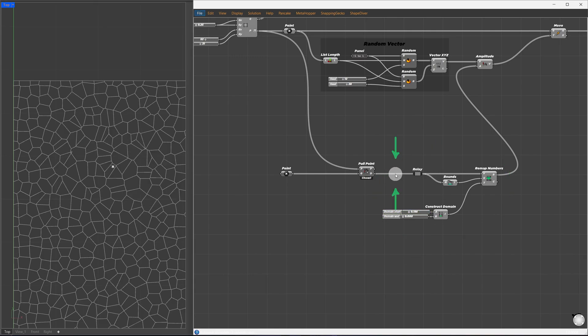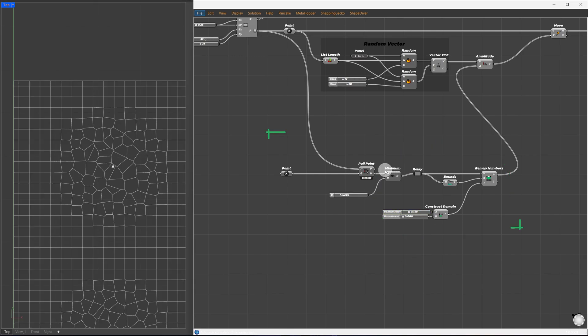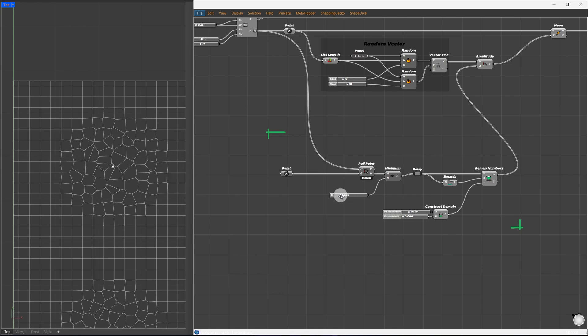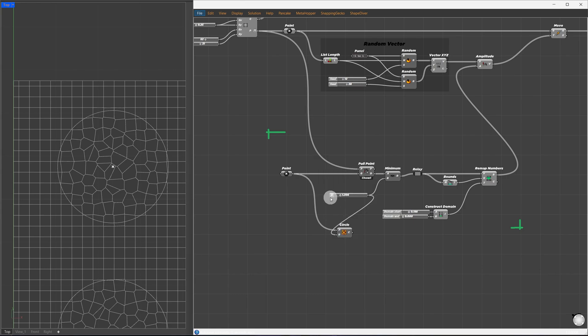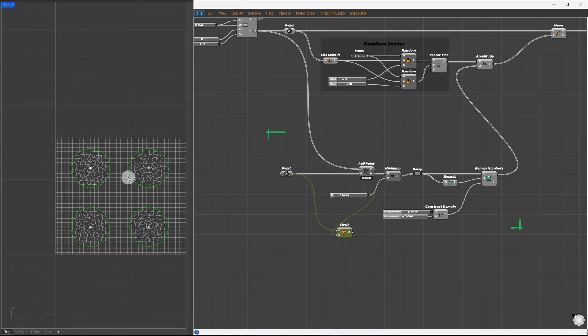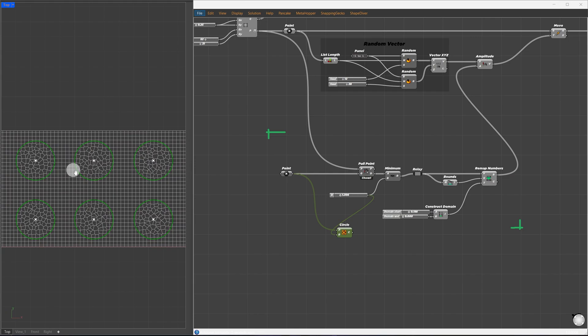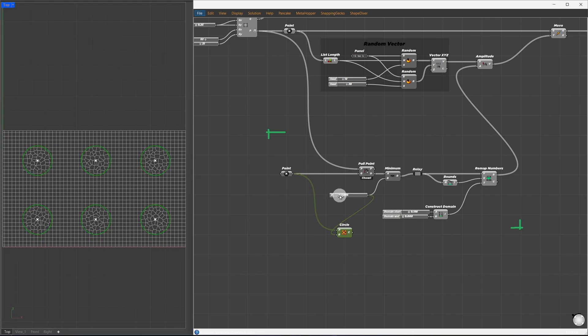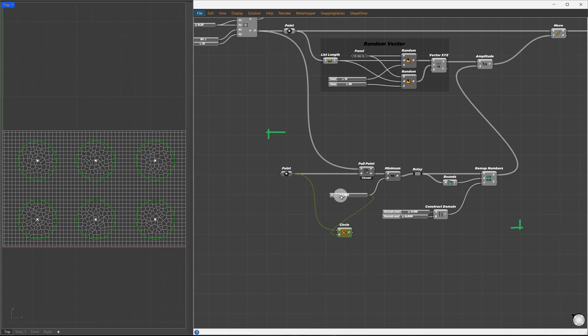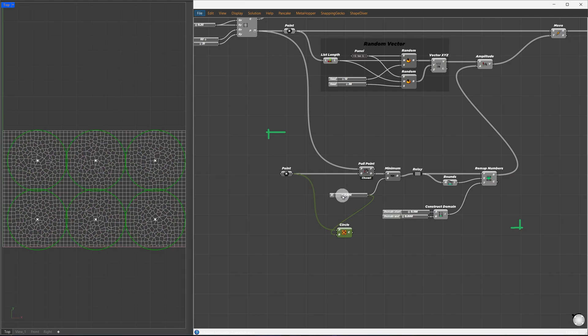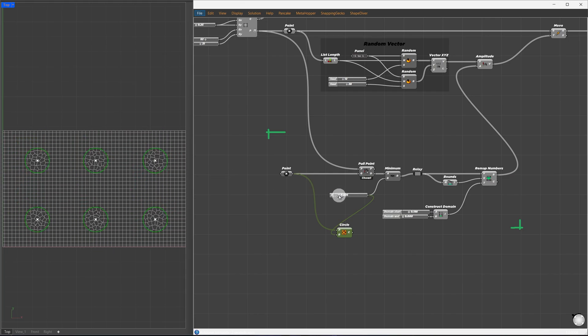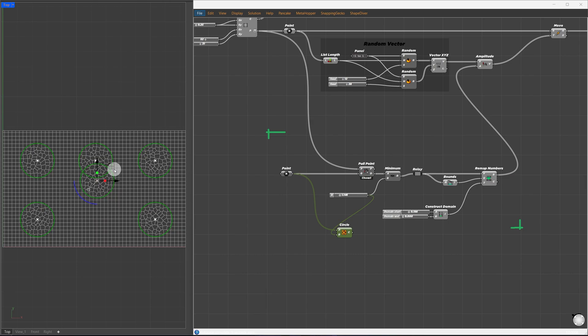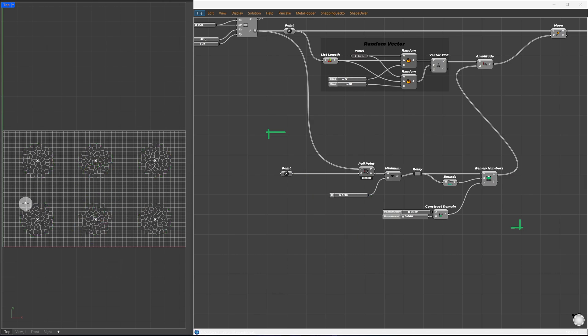We need to affect only a certain region while keeping others rectangular. In between, I'll add a minimum component to clamp the distances. Now we can better see the influence. Only certain regions are turned into Voronoi cells. You can also create a circle and use this value as the radius to see how far the influence goes.